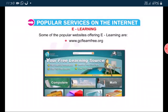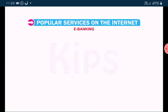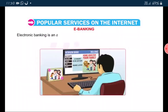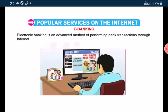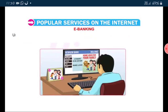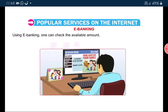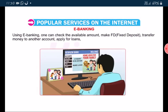Some of the popular websites offering e-learning are www.wikispaces.com and www.gcflearnfree.org. E-banking — electronic banking — is an advanced method of performing bank transactions through internet. Using e-banking, one can check the available amount, make fixed deposits, transfer money to another account, apply for loans and so on.